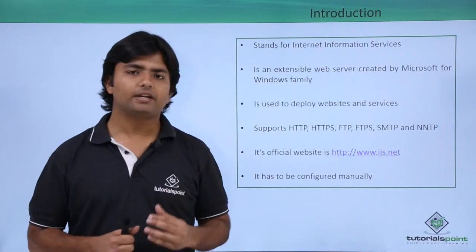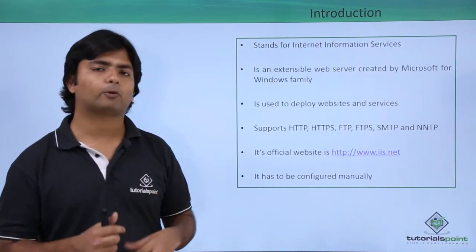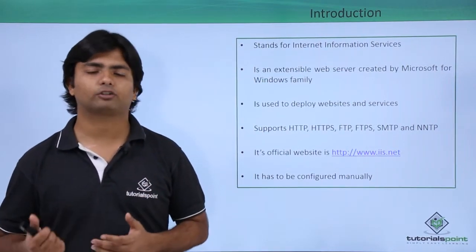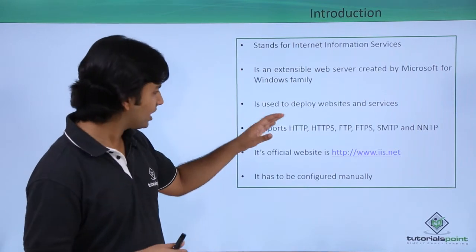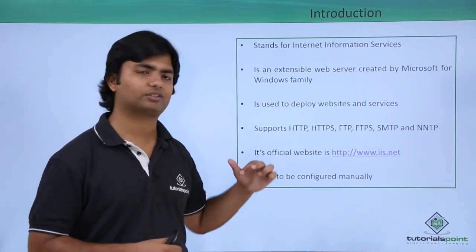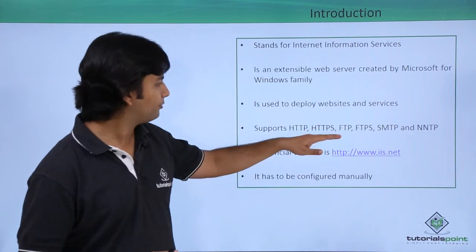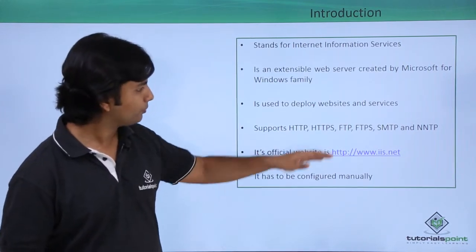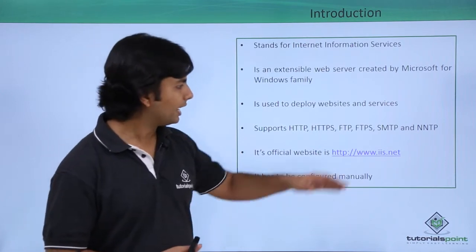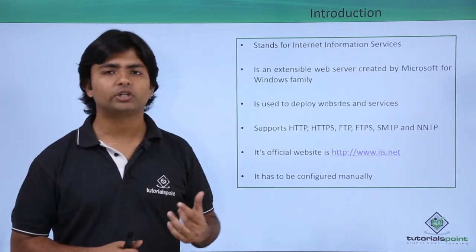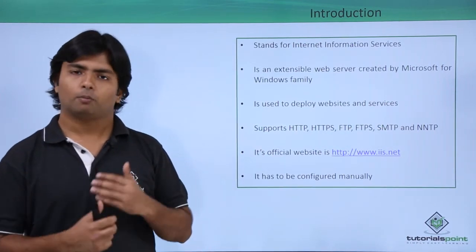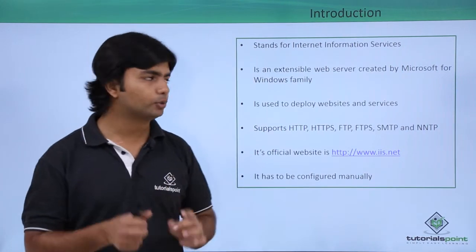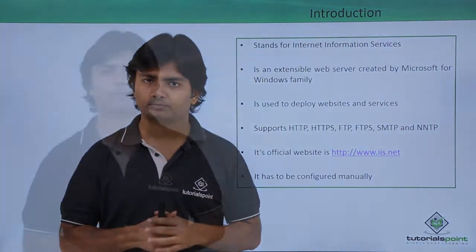Being a web server, IIS supports multiple protocols for various kinds of communication such as HTTP, HTTPS (Hypertext Transfer Protocol), FTP, FTPS (File Transfer Protocol), SMTP (Simple Mail Transfer Protocol), and NNTP (Network News Transfer Protocol). Multiple kinds of communication can be made through IIS server.